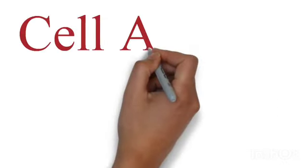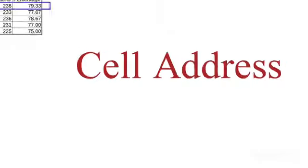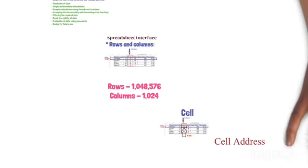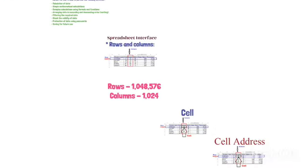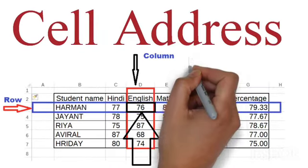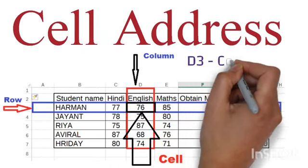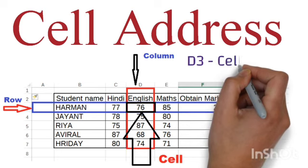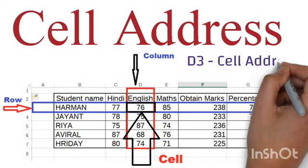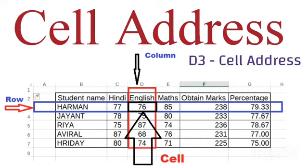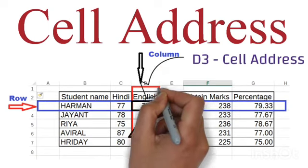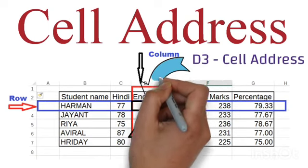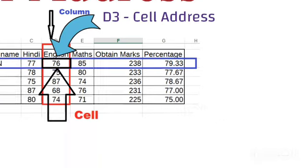The next concept is cell address. When we get a row and column combination, the row numbers are 1, 2, 3 and the columns are A, B, C. When they combine to form a box, it becomes a cell address.